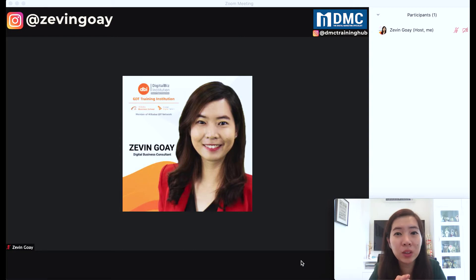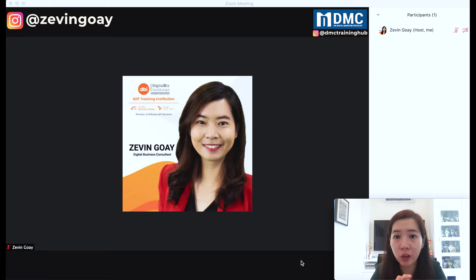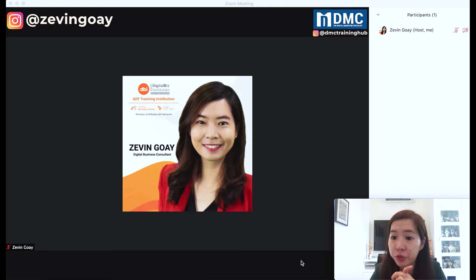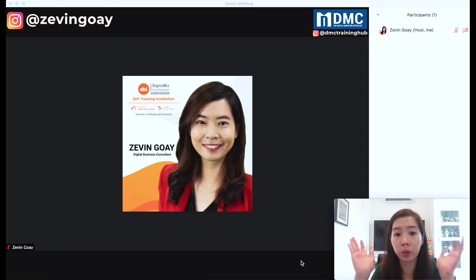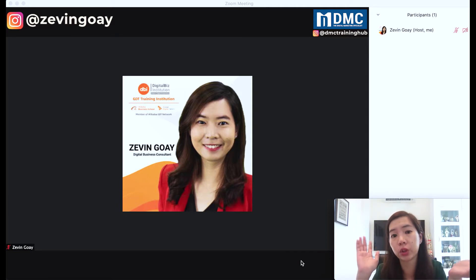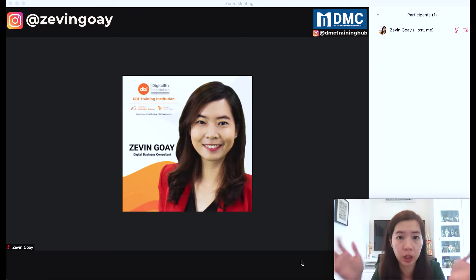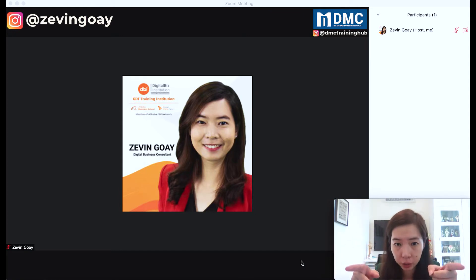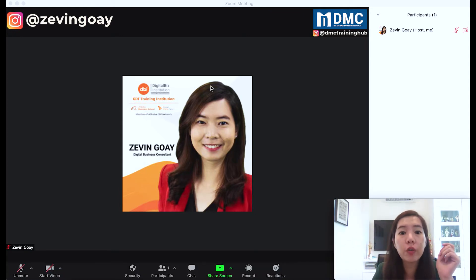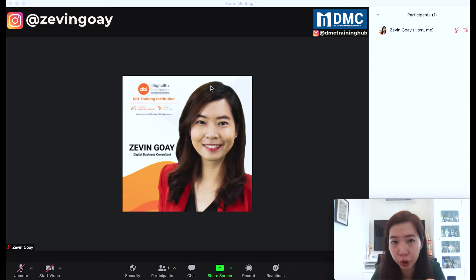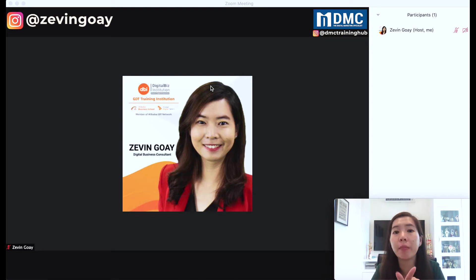Basically, to change your virtual background to a solid color, it's very easy. Currently, if you are looking at my screen, I have yet to turn on my camera. So the picture that you are looking at over here is basically my profile picture — my Zoom profile picture.